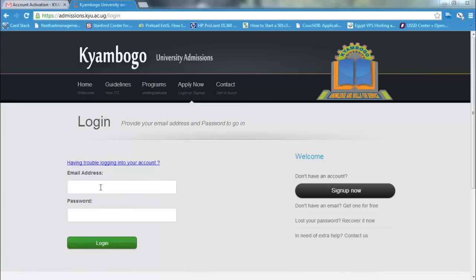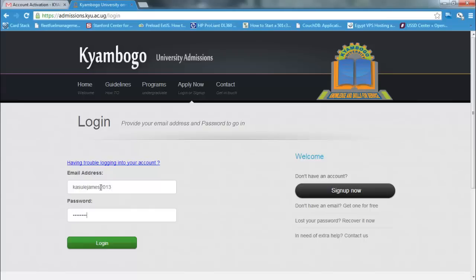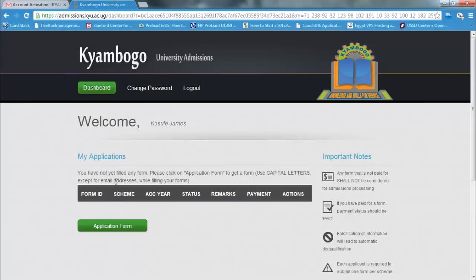Using the email address kasulejems2013 and the password. I entered an invalid email address. I click on the login button.